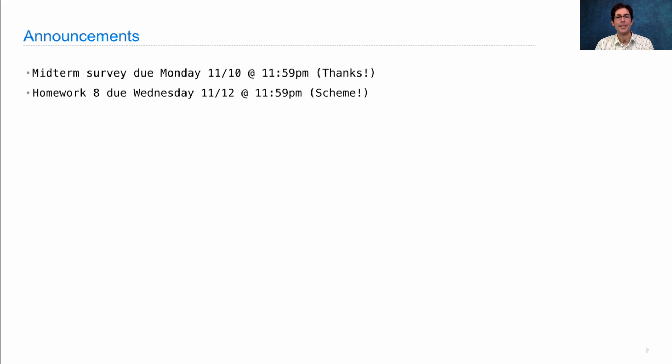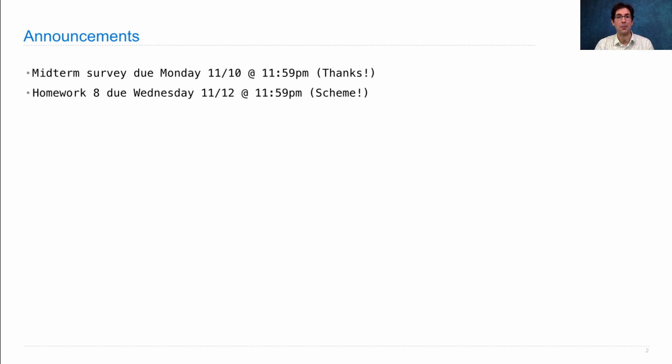Homework 8 is due next Wednesday. You solve it using a Scheme interpreter, but this time the questions are more involved.